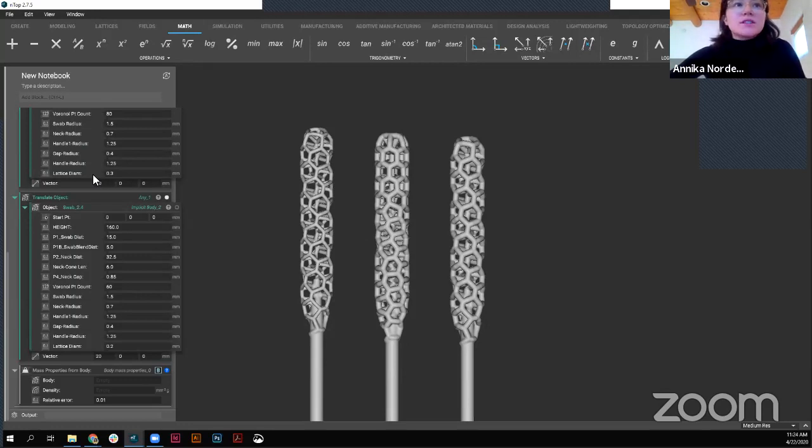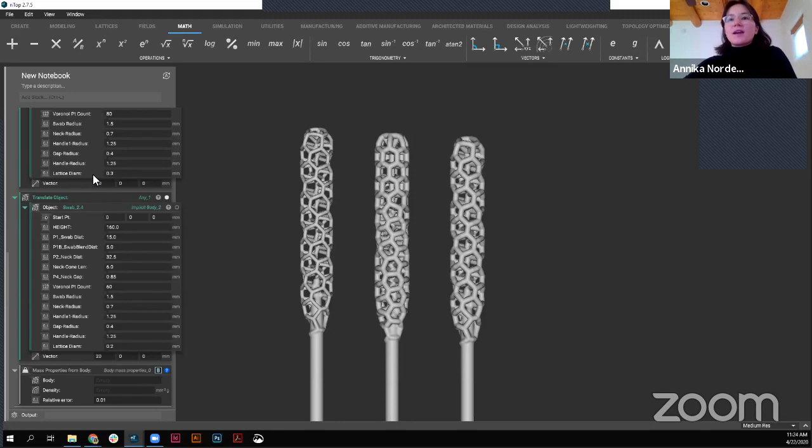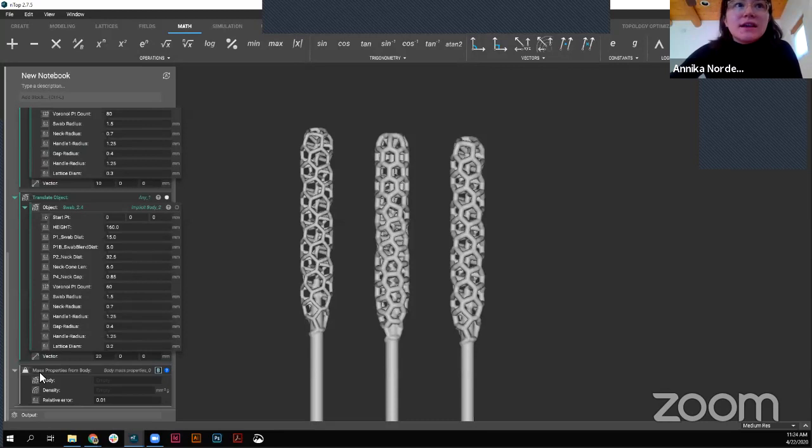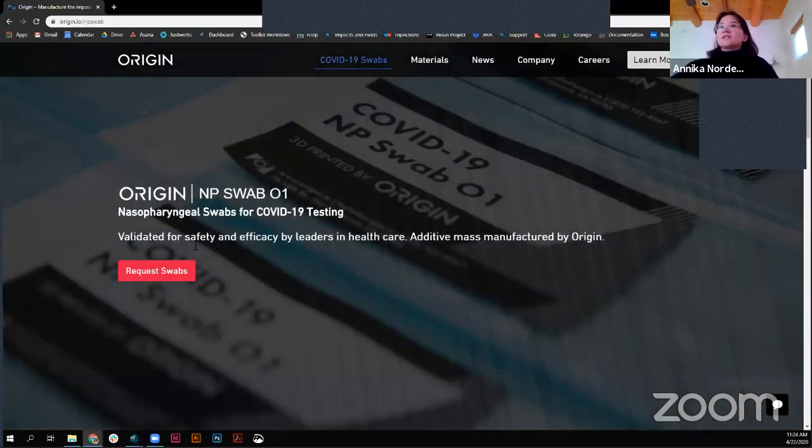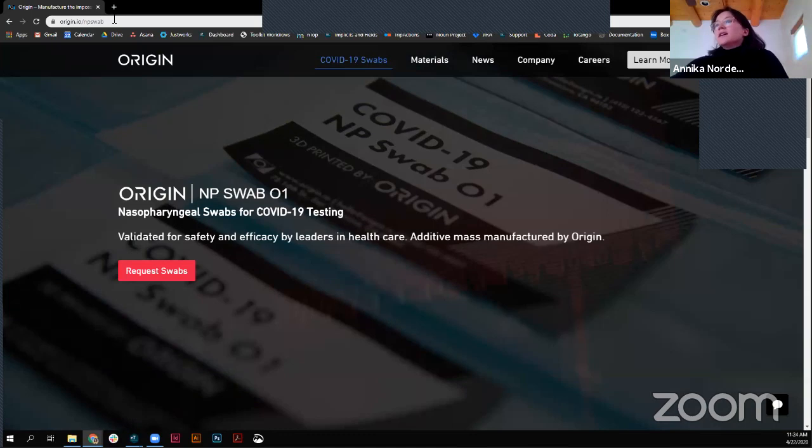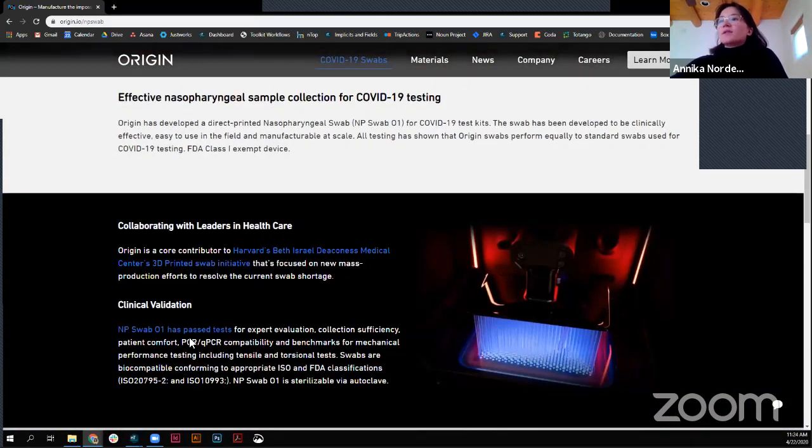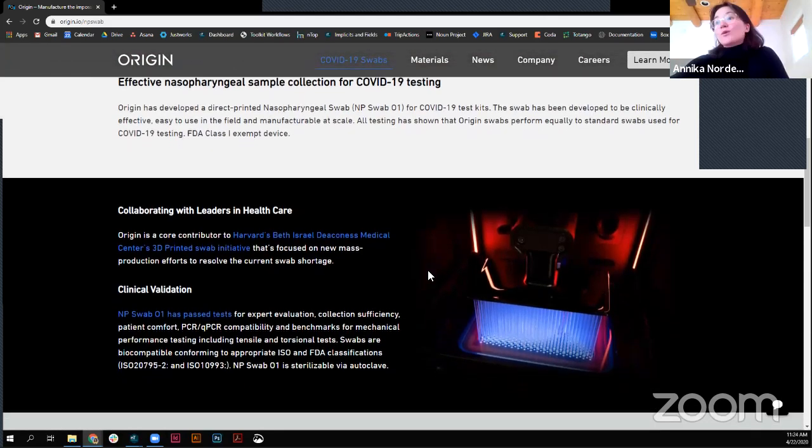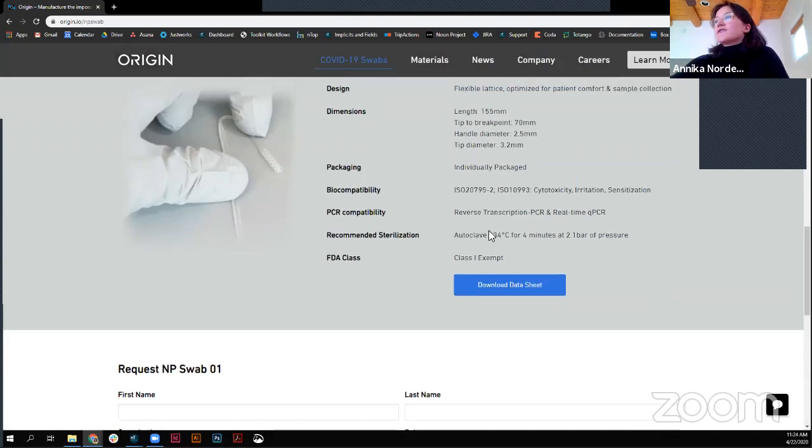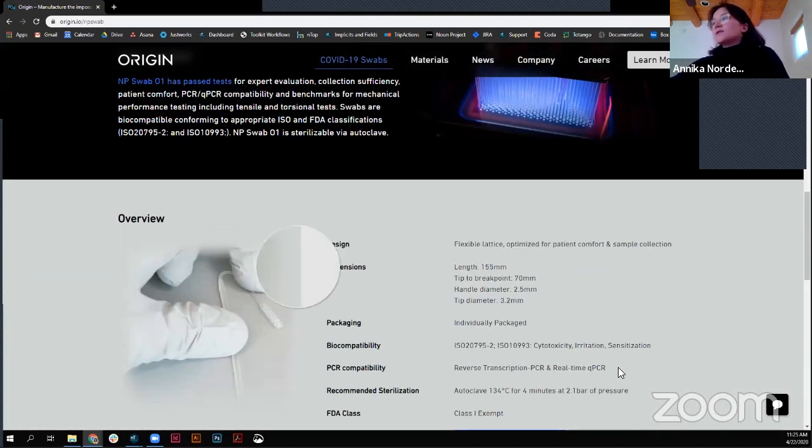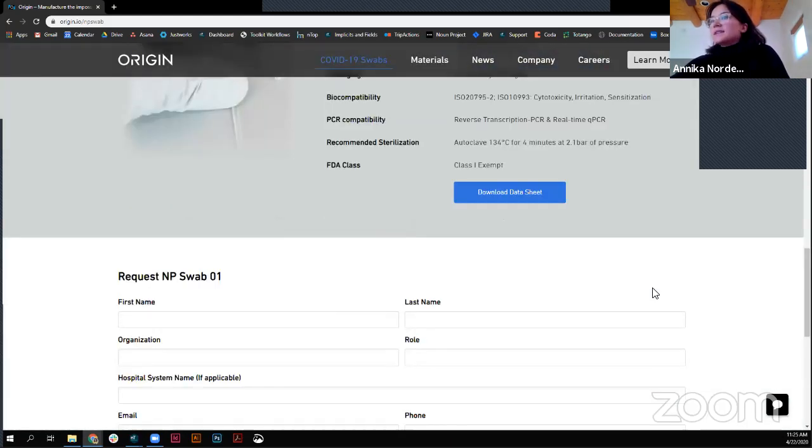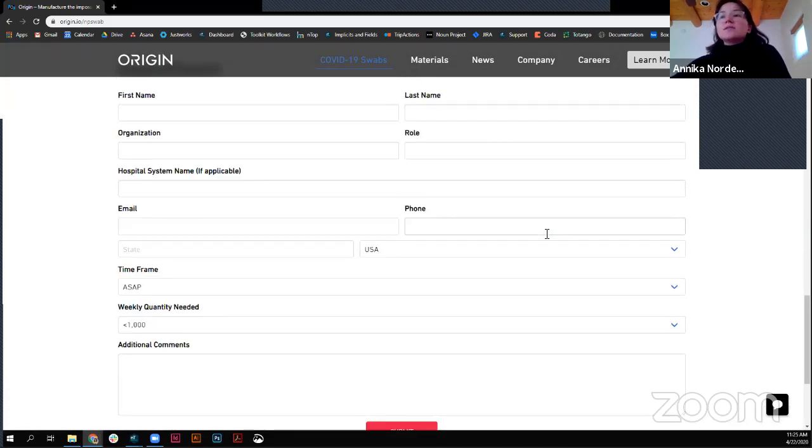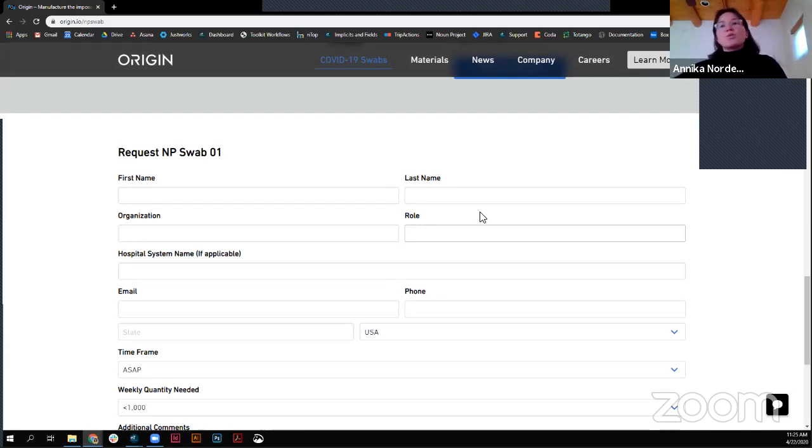So that looks like all the questions there. Feel free to reach out. Again, my name is Annika Norden. My email is Annika.Norden@ntopology.com. I would love to get in touch. And I guess I will end on this. So, for a little bit more information, I definitely urge you to check out origin sites. So, origin.io/npswabs. Here you'll get a little bit more information about the testing, about how it all came together, some pretty cool images as well, but also looking at the different, the overview of the design and those exact parameters that they ended up going with. And if you are looking to actually request these swabs, maybe you need to help supply a hospital or something like that, within the origin website, you'll be able to order that from there.